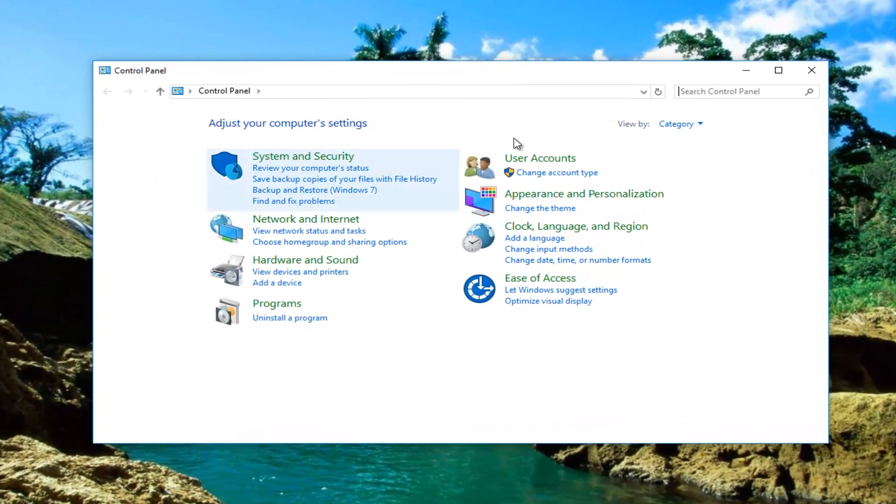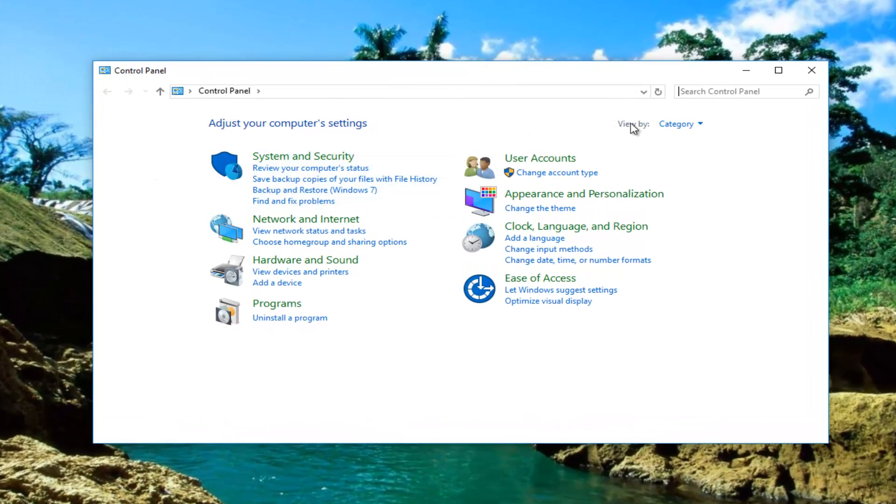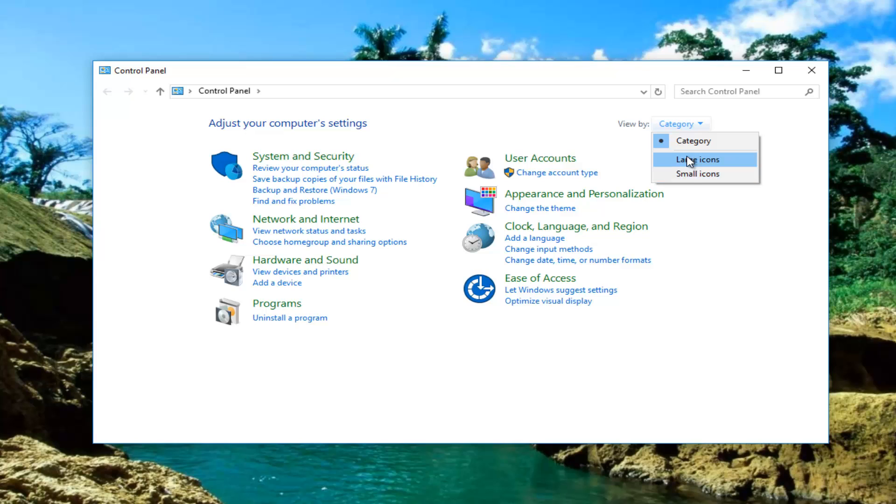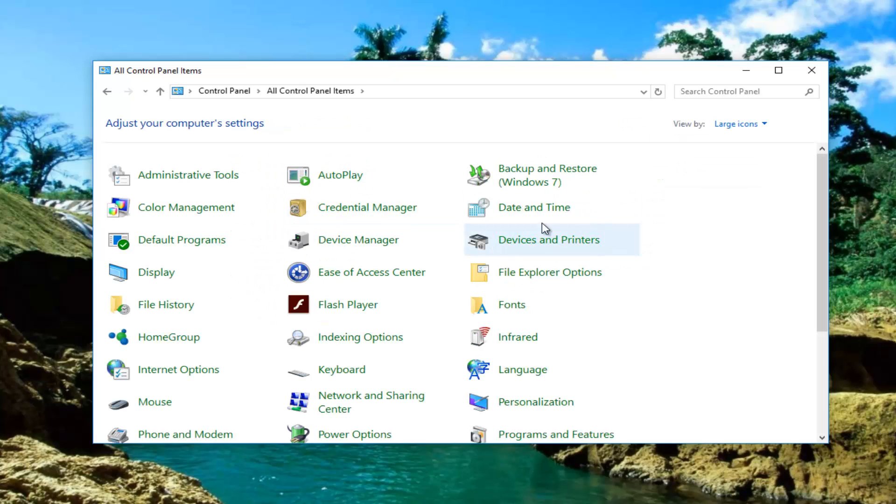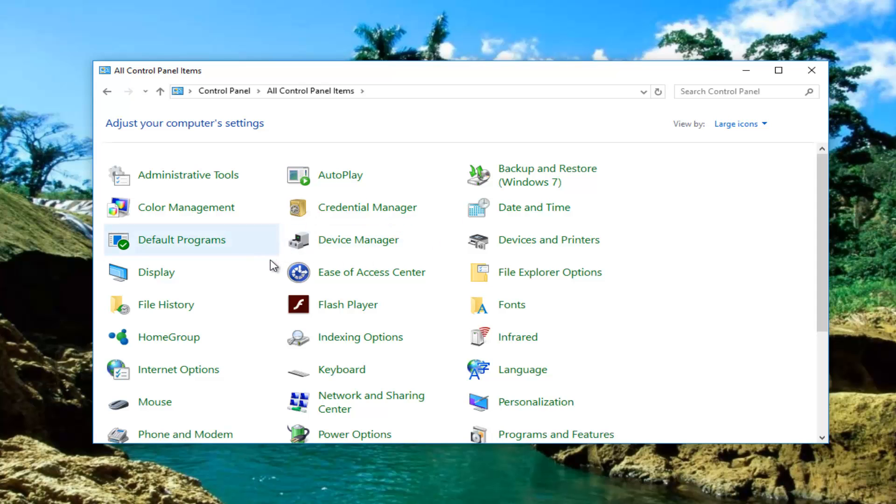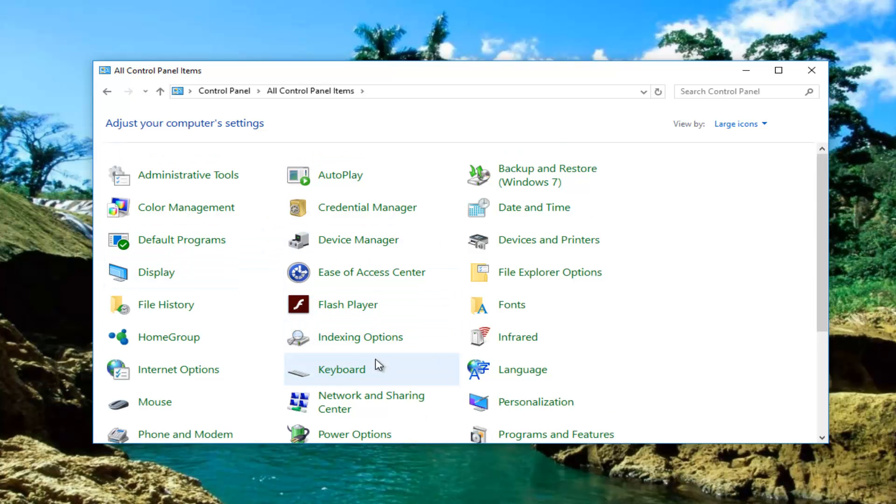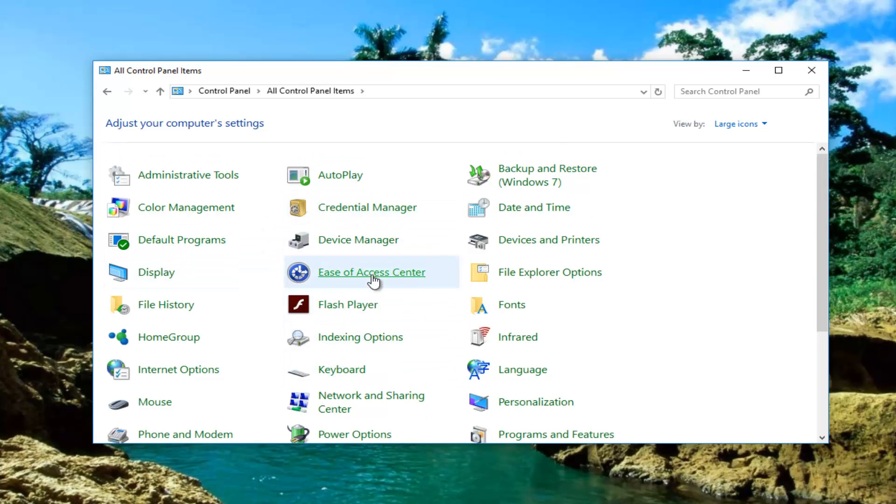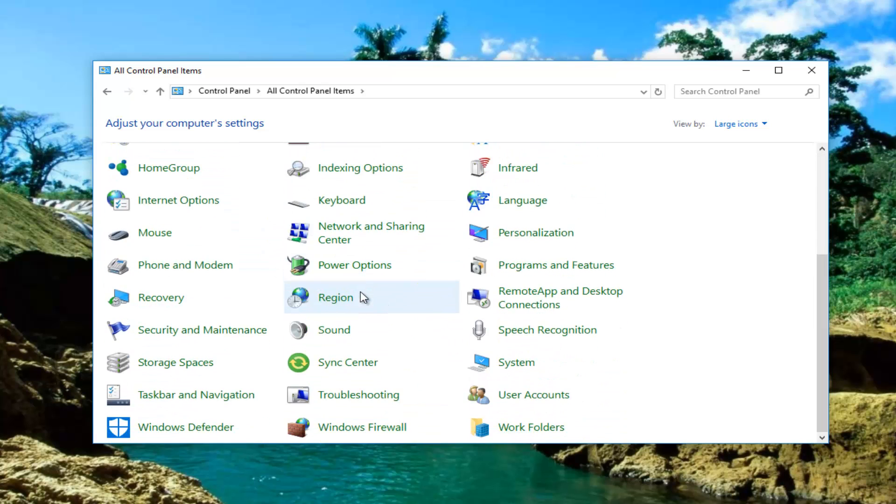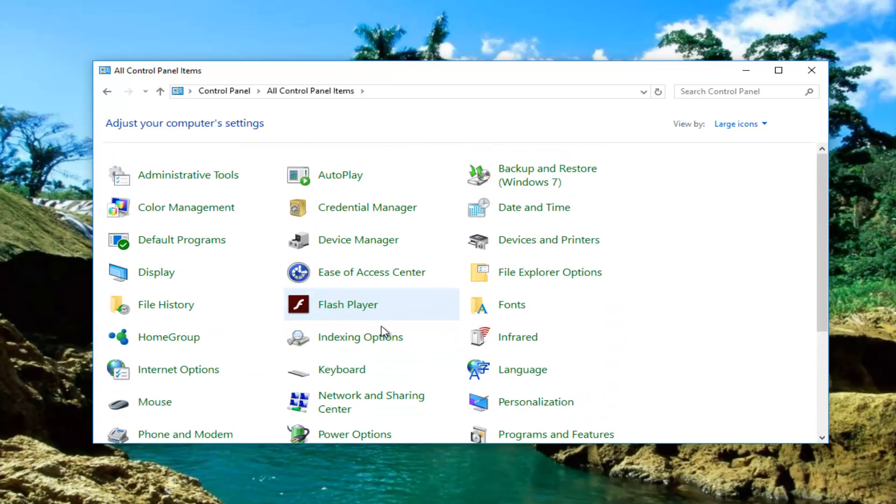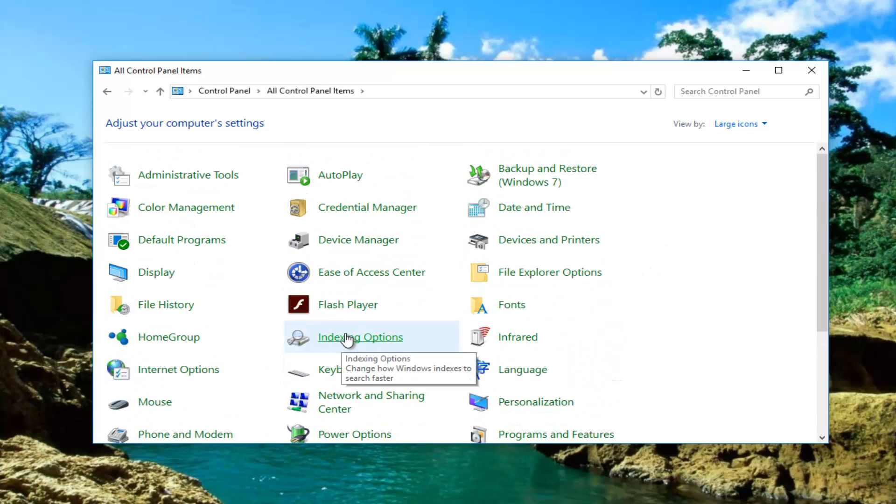Once you've selected that you want to make sure your view by category at the top is set to either large icons or small icons. I'm going to do large because for the ease of use it's a little bit easier to see. Near the middle of this area you don't have to even scroll down. There should be something that says indexing options in the middle column. You want to double click to open that up.